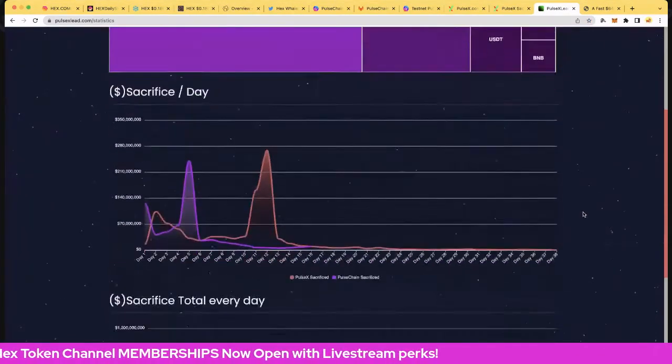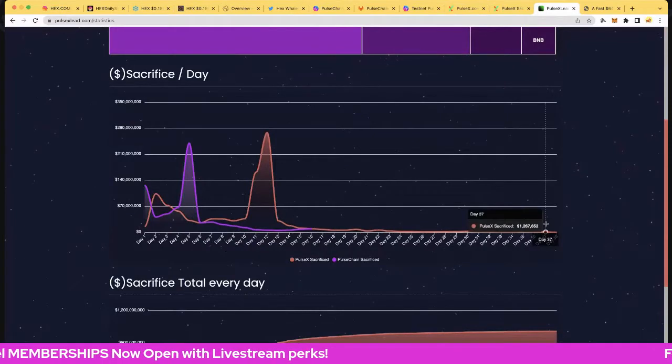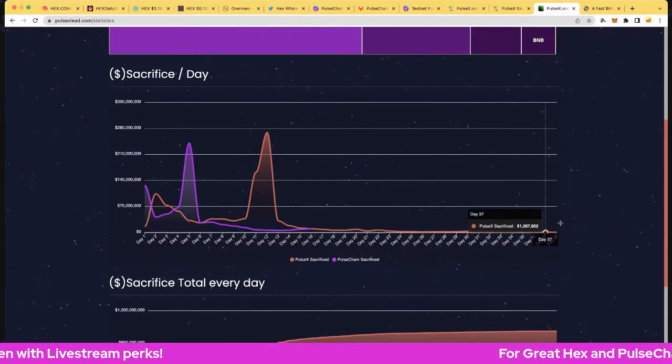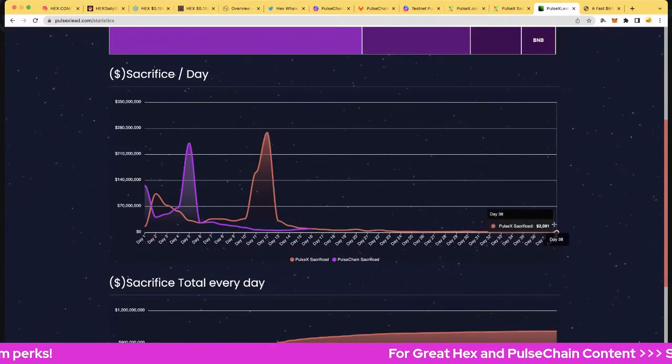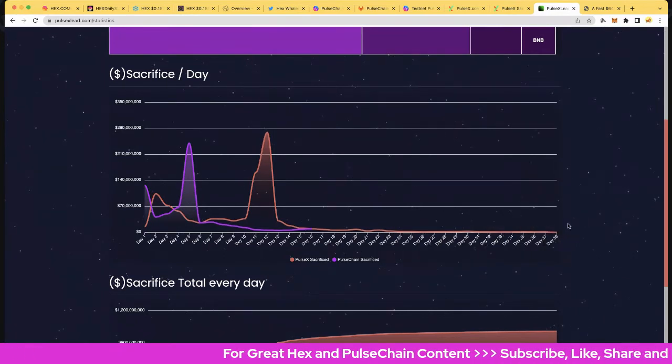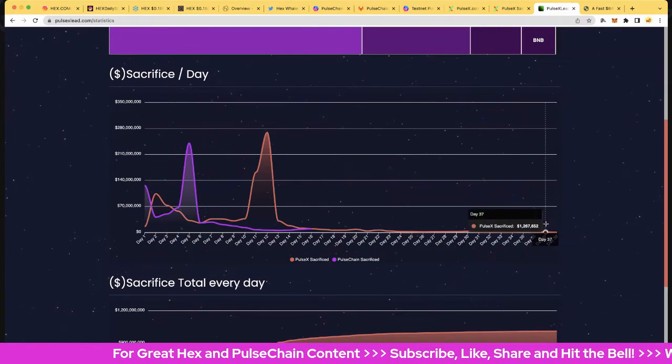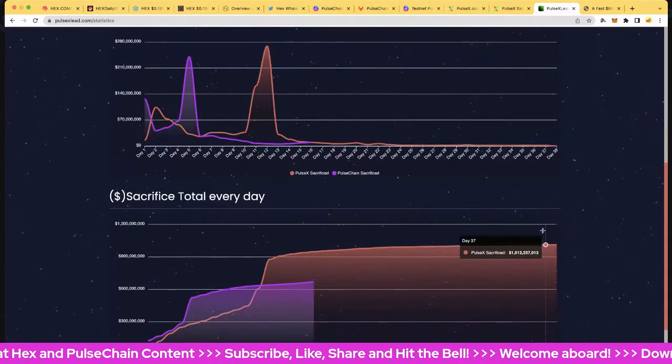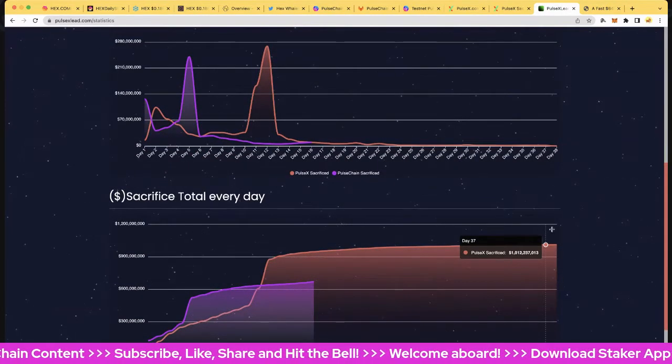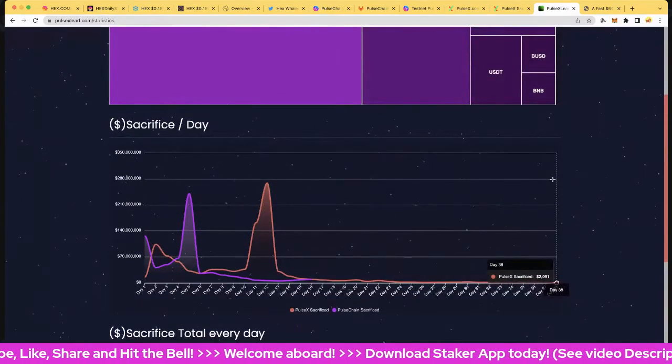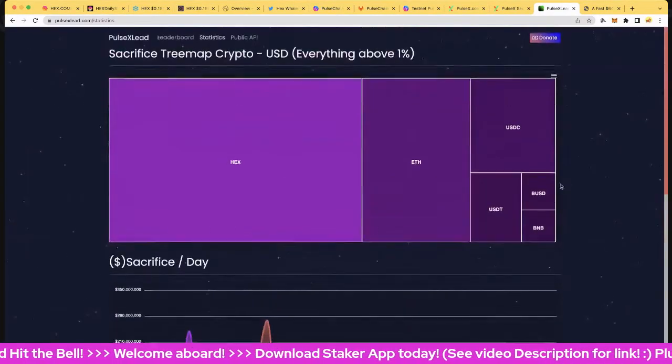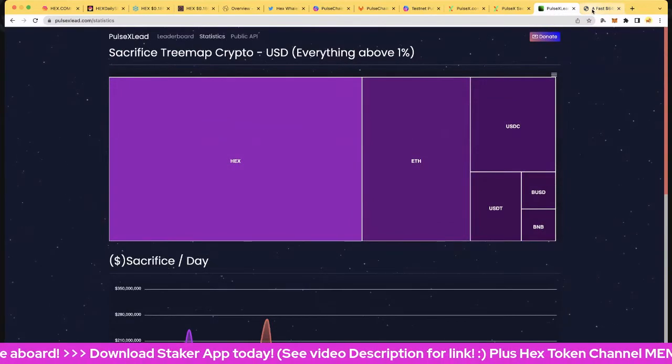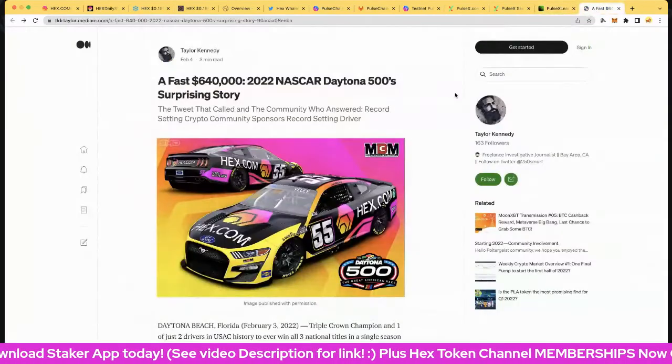Let's see if we've got the day results for the closing day, day 37. Yep, we had 1.267 million yesterday and of course we're on day 38 now. So day 37 is finished and of course that ended us up at 1 billion 12 million 237 thousand. And of course day 38 is open and we're at two thousand dollars so far, we've got a long way to go for that.